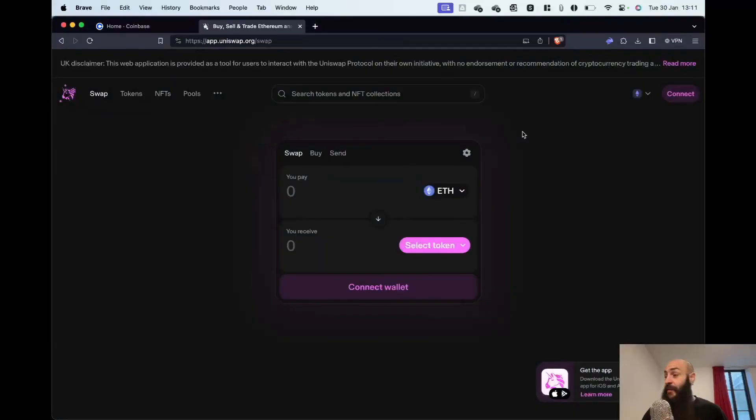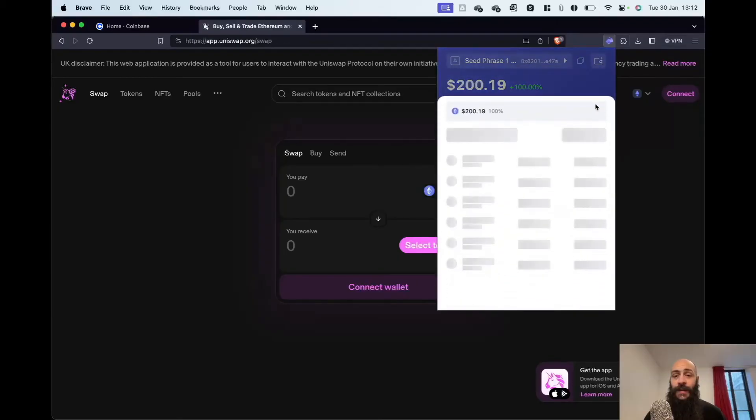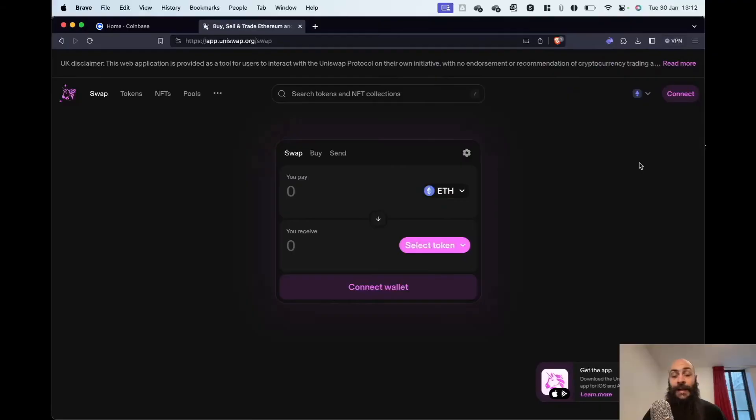The funds have reached my address. I can see this here. Let's do something fun with it—let's buy some other cryptocurrencies.